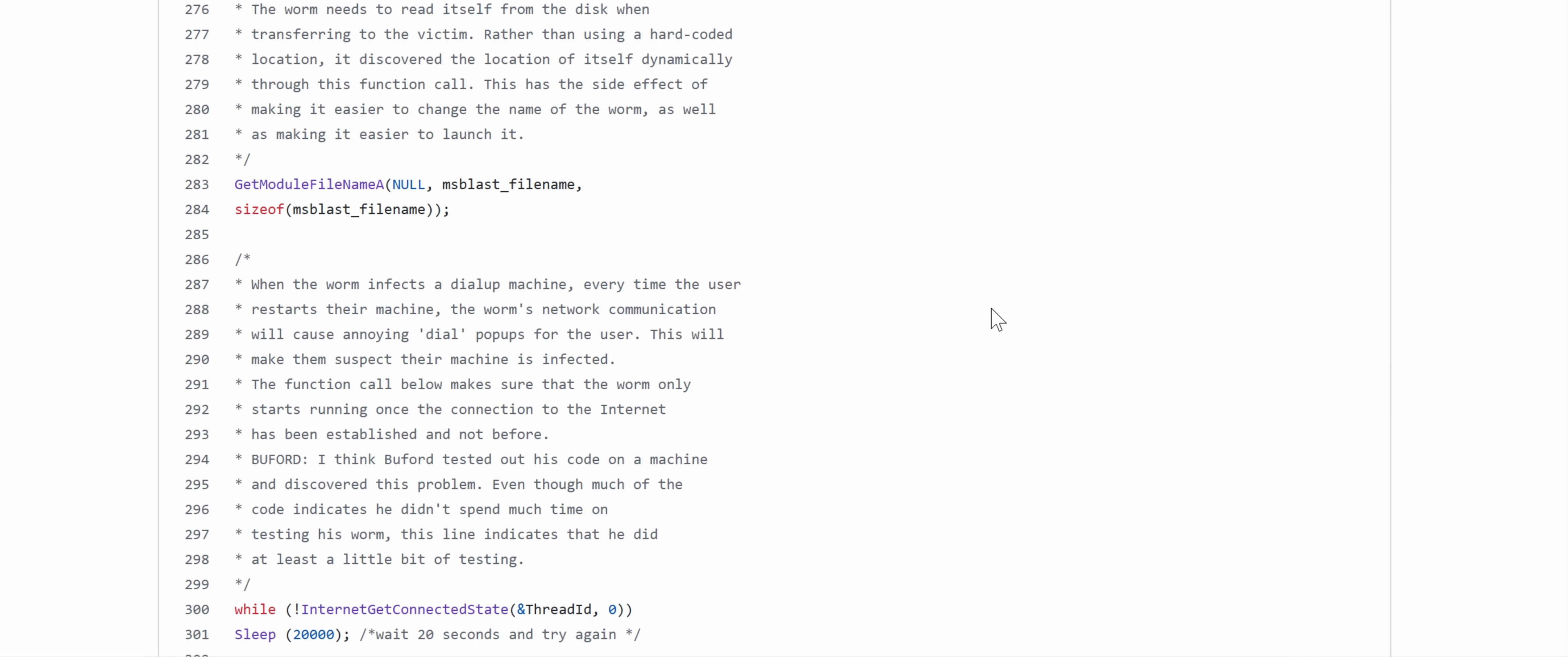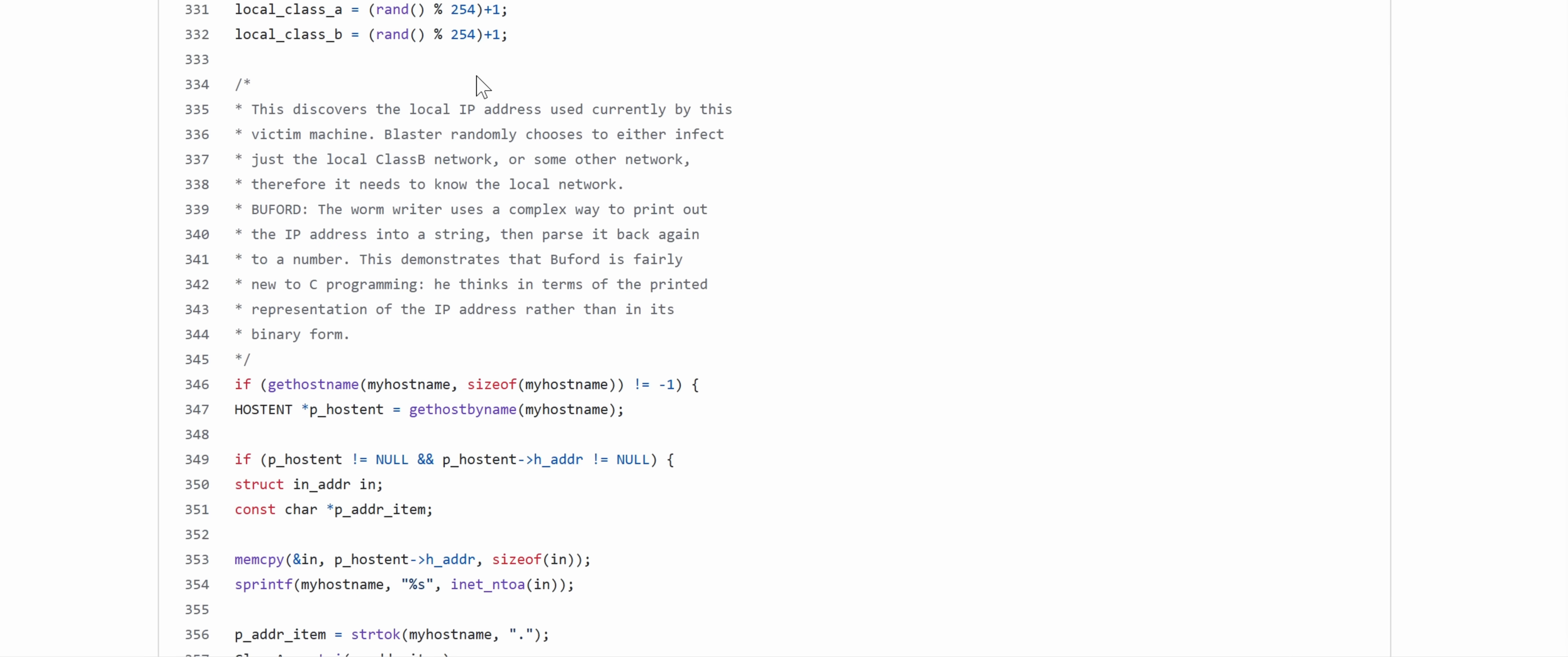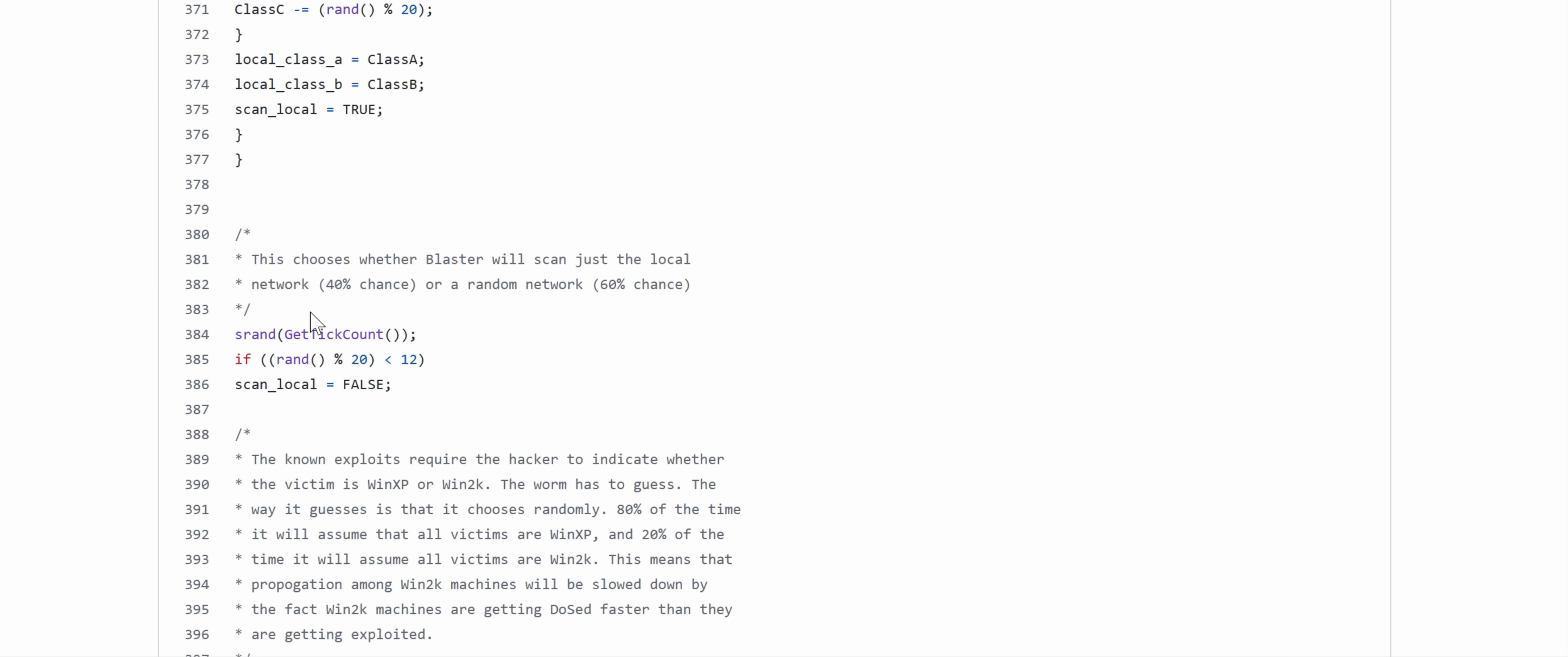And here's a workaround for dial-up users, because this was the era when both dial-up was still common and before IPv4 scarcity got so bad that this kind of networm was no longer able to spread over the internet because everything was natted. And here is the code to get the local IP address by the first victim, and then it can use this to figure out the class B, which is how it will infect the local network.